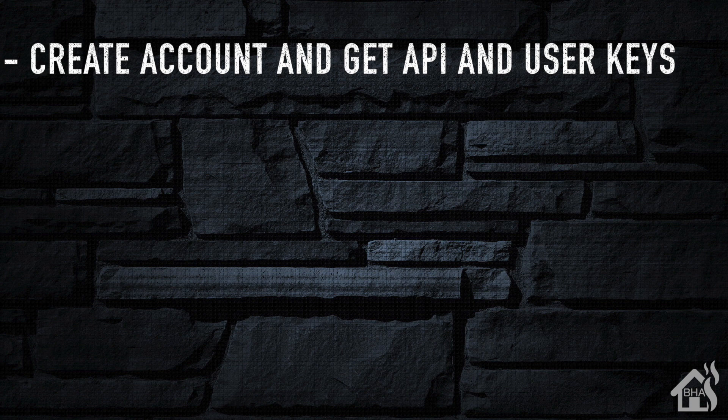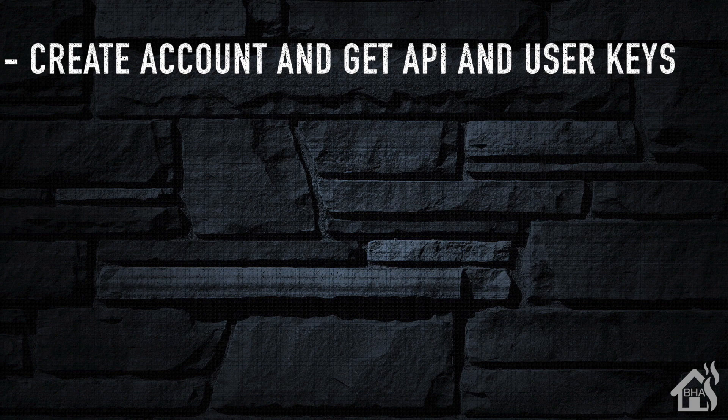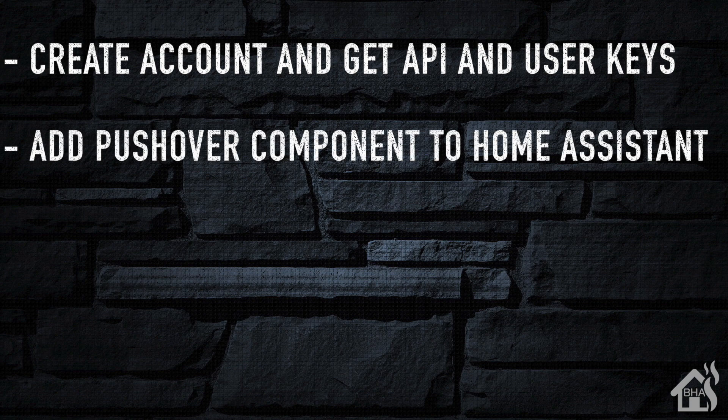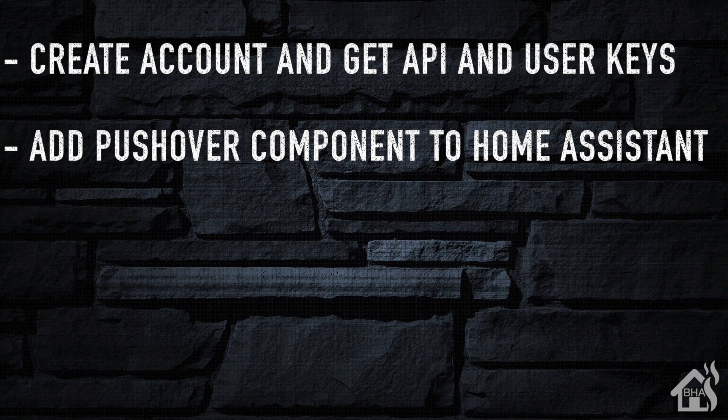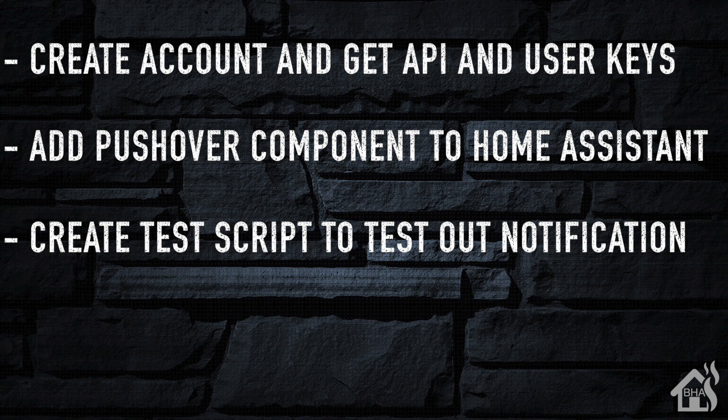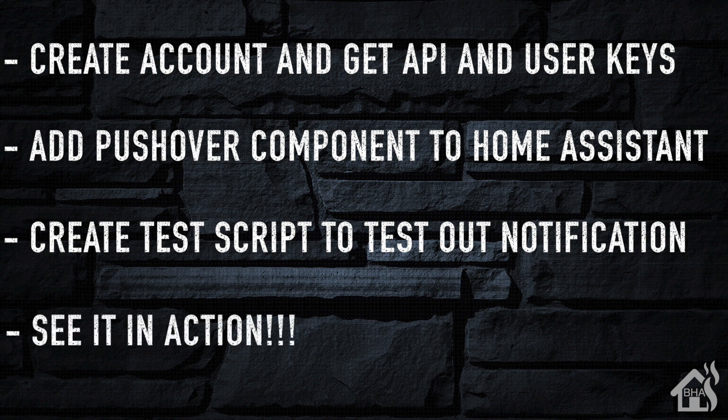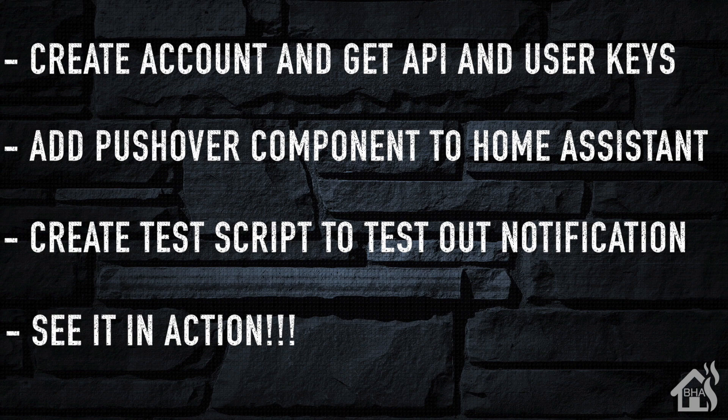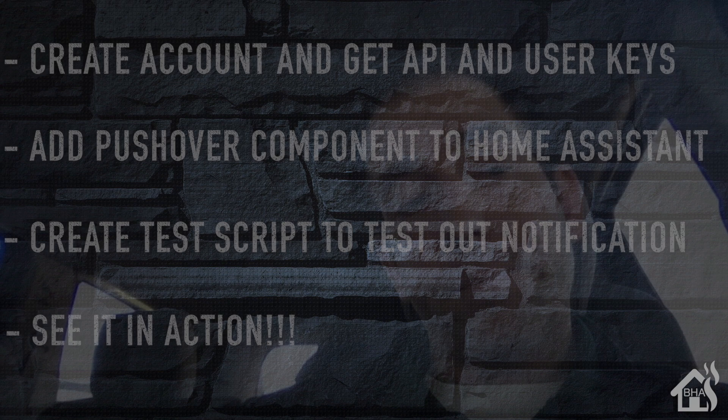We created our free Pushover account and got our API and user keys that we needed to set up the Home Assistant notify component. Then we added the notify component into Home Assistant. Of course then we created a test script that we used to test out the notification with, and of course lastly I kind of showed you what that looked like in action.